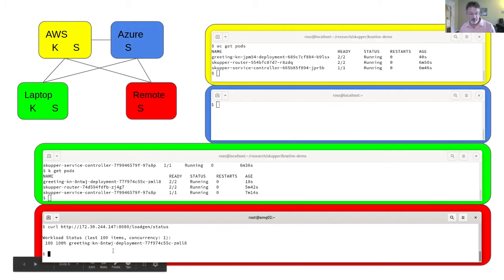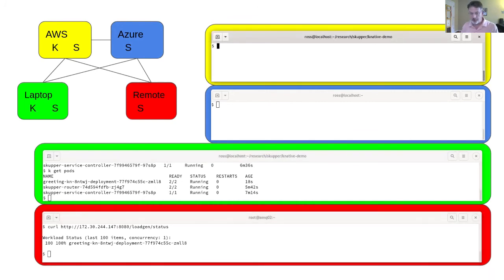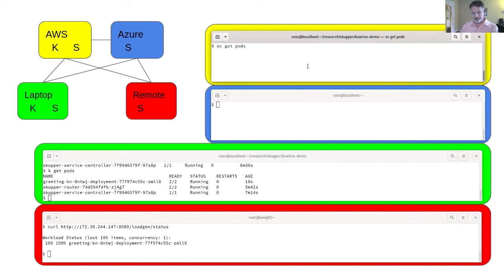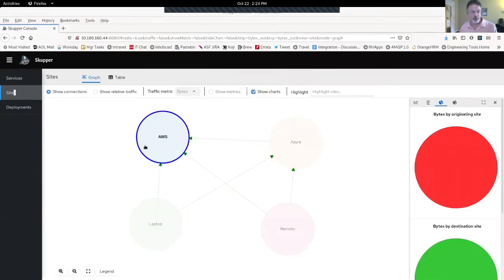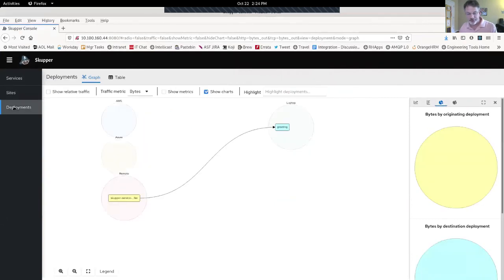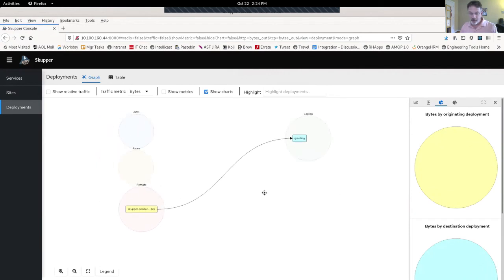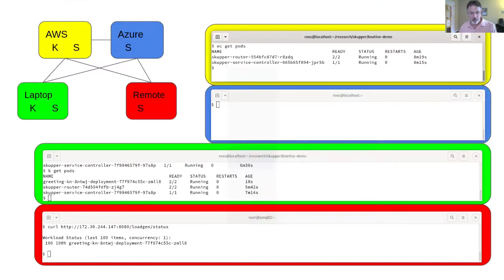I can look at the status from my load generator client. I'll see that of the last 100 items, 100% were served by ZMLL8. That means that even though my client is here on remote, it's accessing the service deployed on laptop. If I come back and get the pods here on AWS, I presume that one will be gone. And it is. Because it's not needed. I set a cost of five, a threshold of five, before it would fail over to AWS. Let's go have a look at the console again. Let me look at the deployments. You'll see that I've got a deployment in laptop that's serving a client in remote. That's all good.